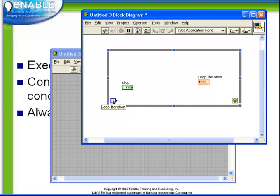And then of course because this is a while loop, it runs until a certain condition is met. So on the bottom right, we have our loop condition terminal.